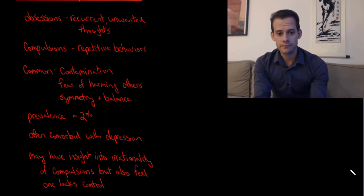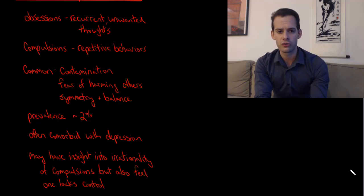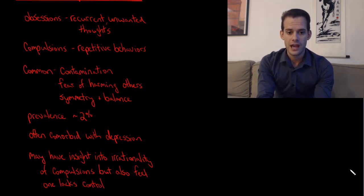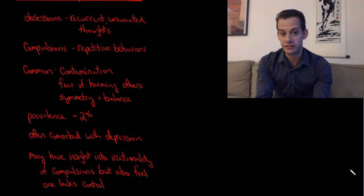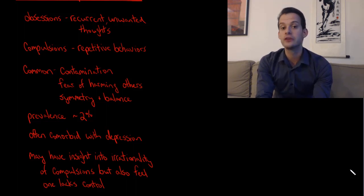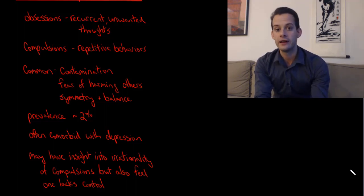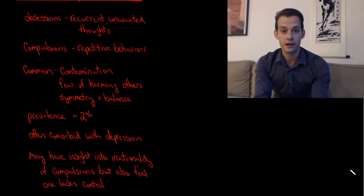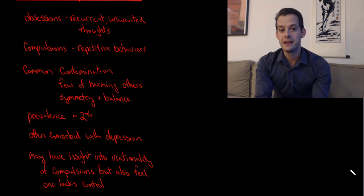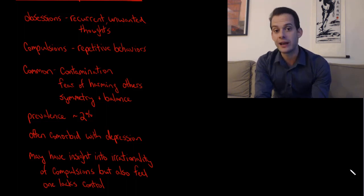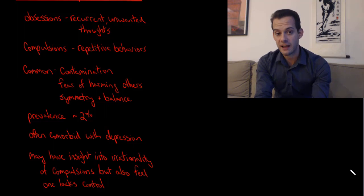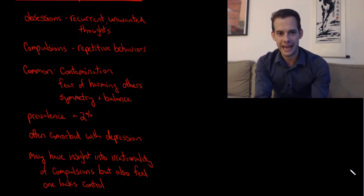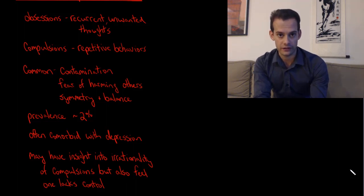Another part of OCD is that the patients who suffer from this often know that their compulsions are irrational. They know that they've just washed their hands recently and rationally they shouldn't need to wash their hands again, or they know that turning a light switch a set number of times shouldn't do anything, shouldn't matter, but they still engage in this behavior. They feel that they don't have full control over this.